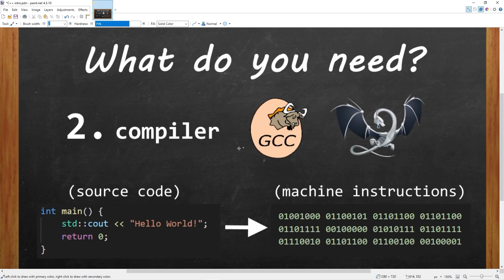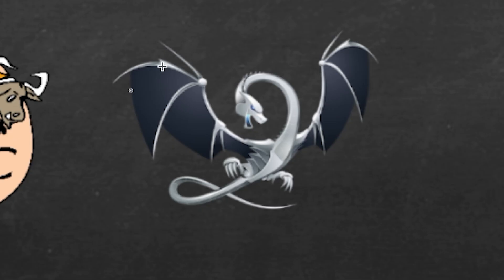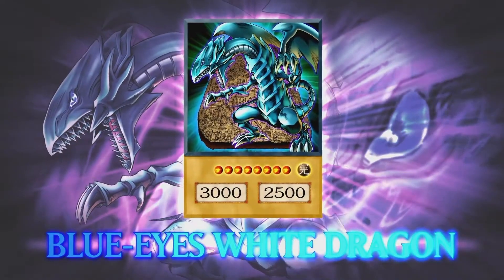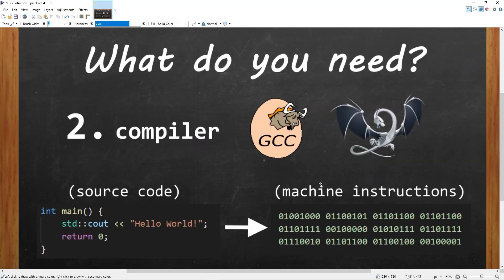Secondly, we'll need a compiler. A compiler is a piece of software that will parse source code to machine instructions. And that's really it. If you're using Windows or Linux, you'll probably want to go with GCC. If you're running Mac, you'll probably go with Clang. Okay, Clang has a really cool logo. It's Blue Eyes White Dragon. So, let's get started.